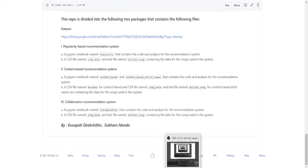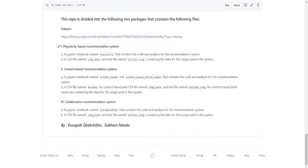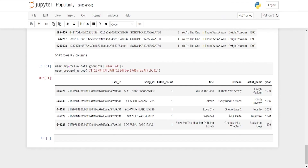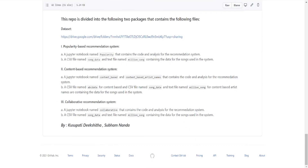You will get all these outputs and all these codes in the coming time, or you can use the provided repository to get all the Python files. Keep learning and happy coding!